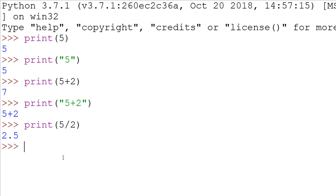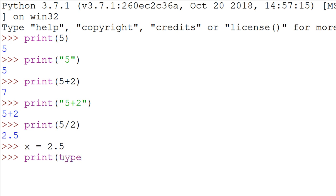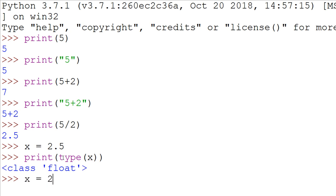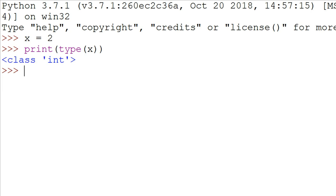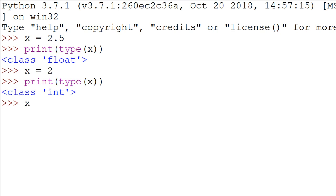Let's show you that. If we say x equals 5 divided by 2, we're creating a variable x with a value of 2.5. If we print type(x), it will tell us what type x is — it says 'class float'. Float is short for floating point number. If I change x to 2 and print type(x) again, it says 'class int' — int is short for integer. Now let's try x equals two but in quotes.